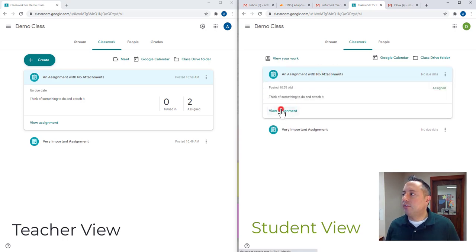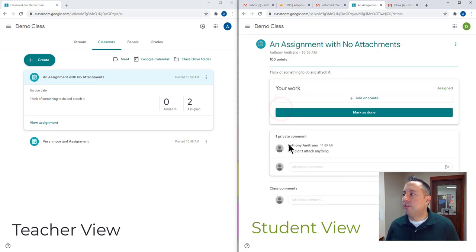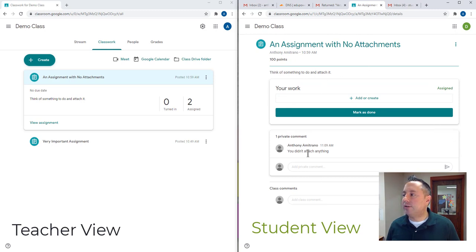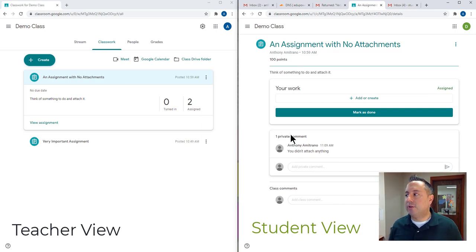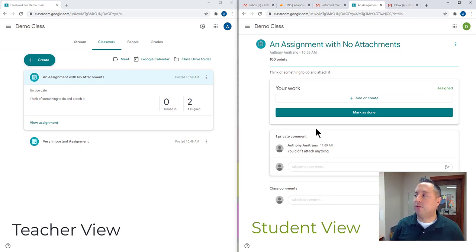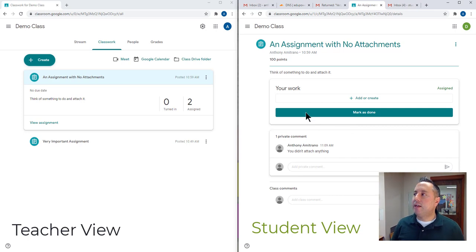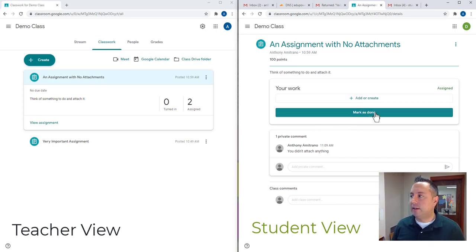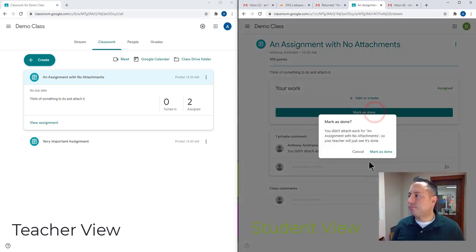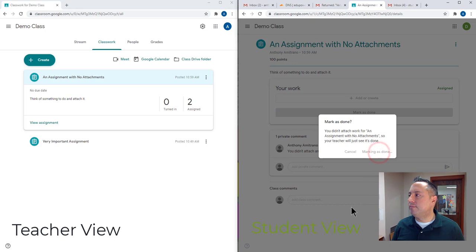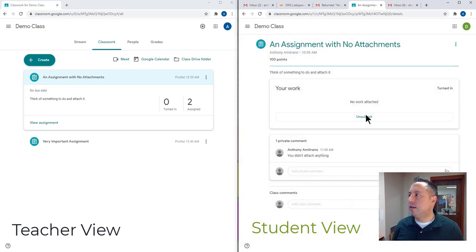And so basically the prompt is think of something to do and attach it. So what you'll notice here is I already have a private comment on here because I was just testing this out to make sure it worked and it does work the way that I'm about to explain it to you. So basically I'm going to be the student. I'm just going to mark it as done. I didn't do any work. I didn't attach anything. I did nothing. So mark it as done.